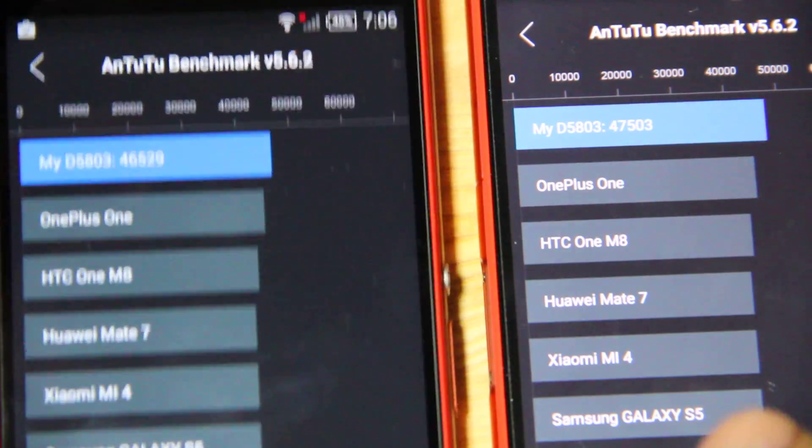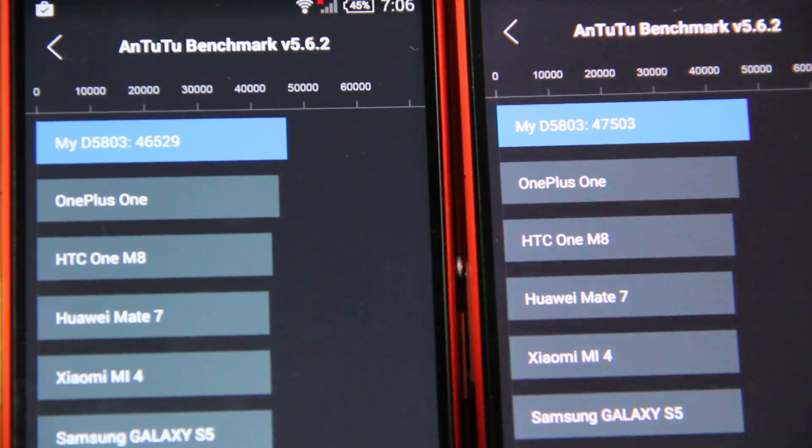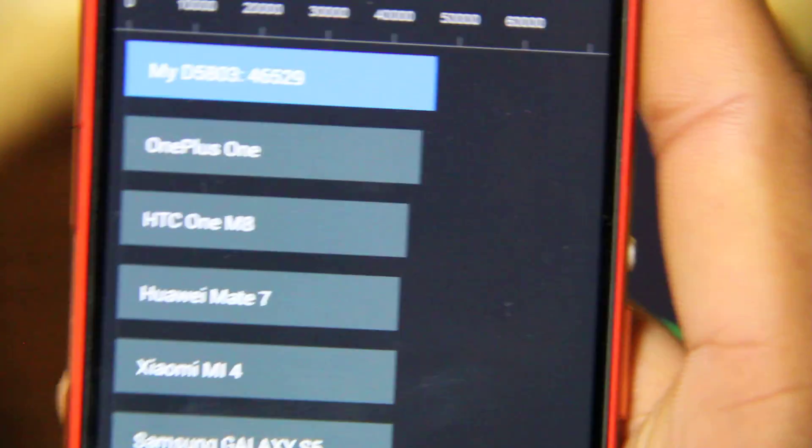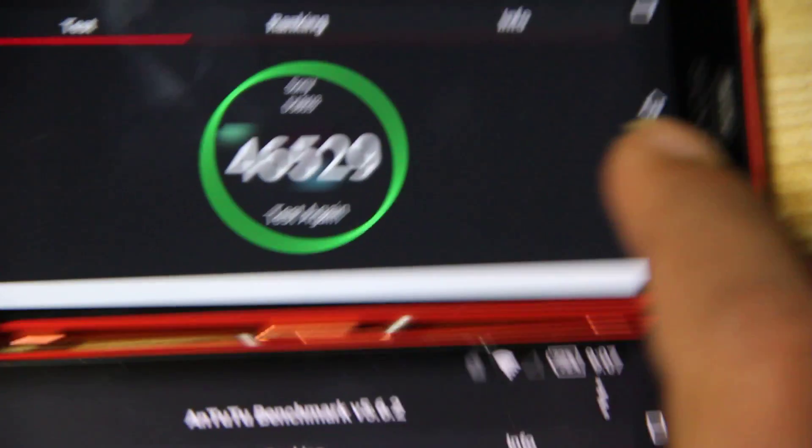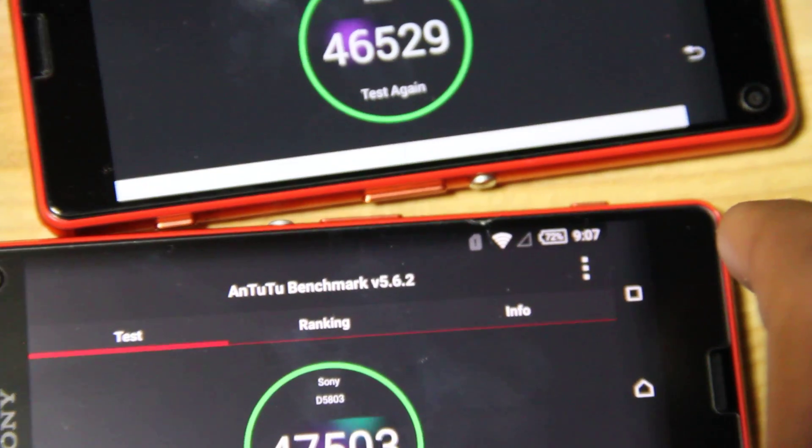It's not too much different, but yes, just 1000 higher on the Lollipop version. You can see here, this is the Lollipop version and here is the KitKat version. So this is the Xperia Z3 Compact Antutu benchmark test comparison. Thanks for watching.